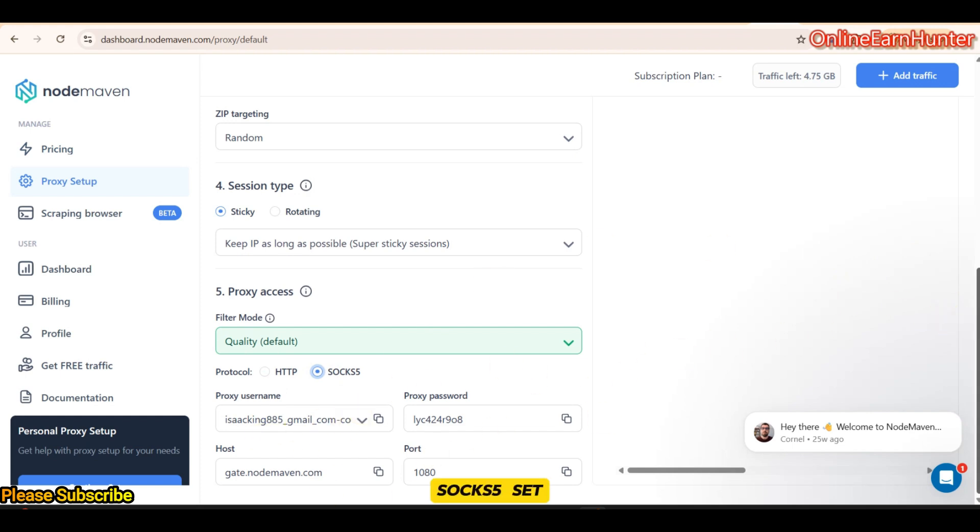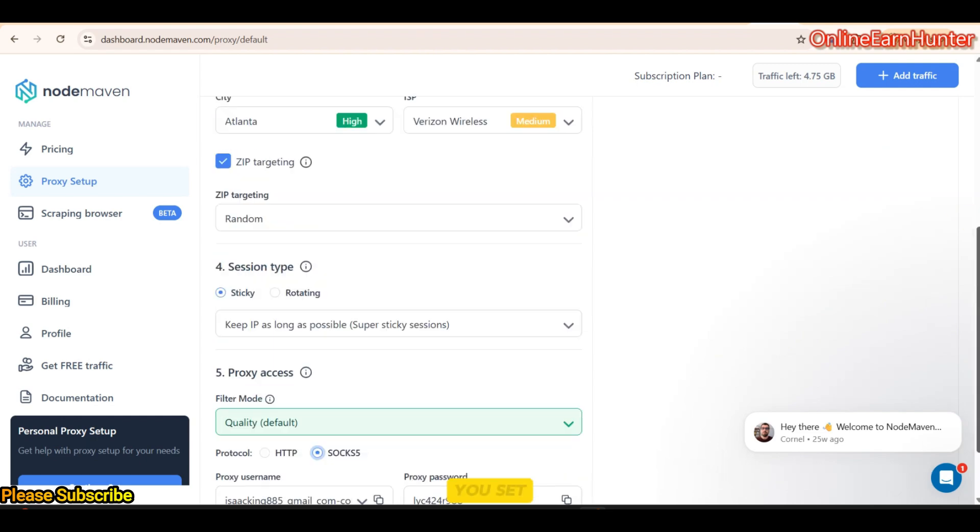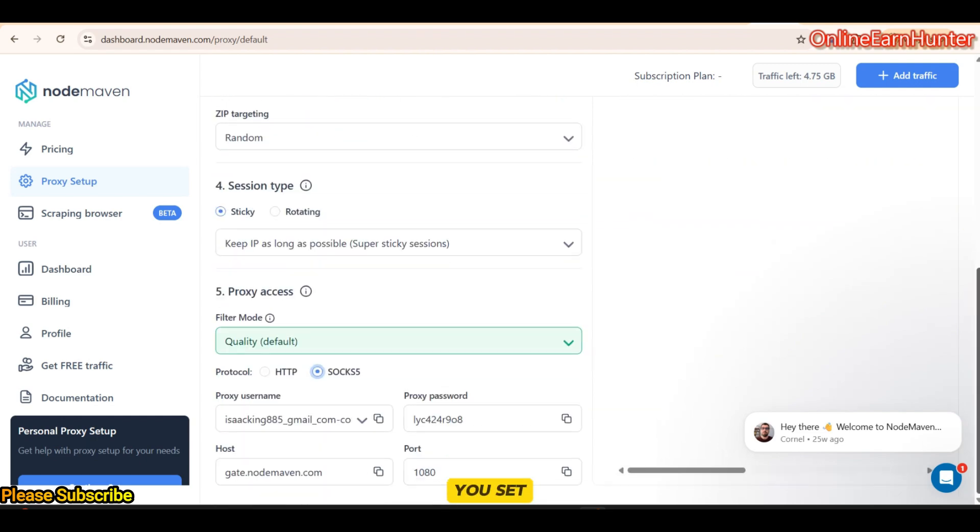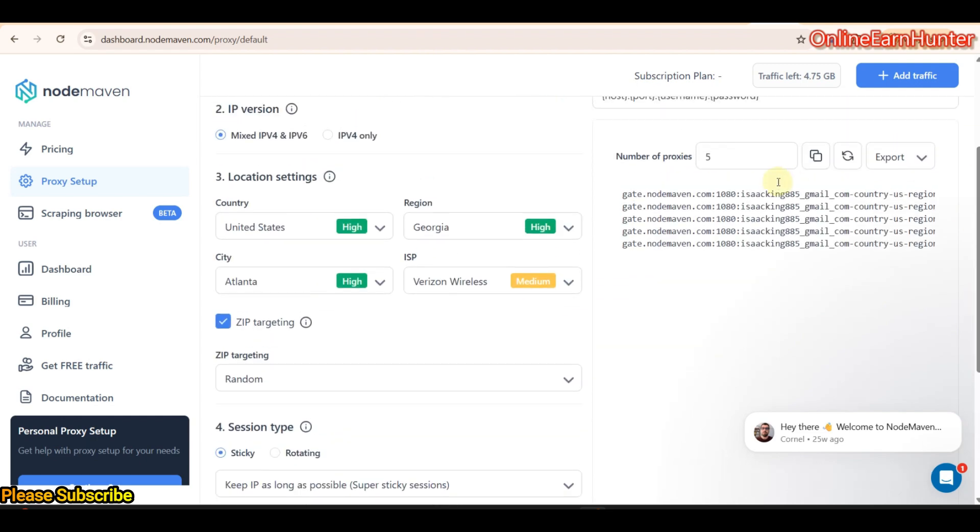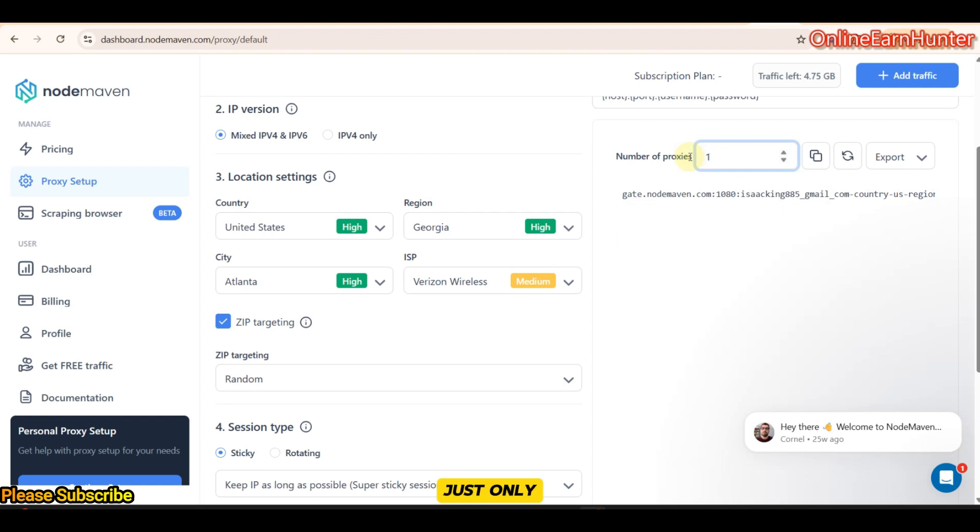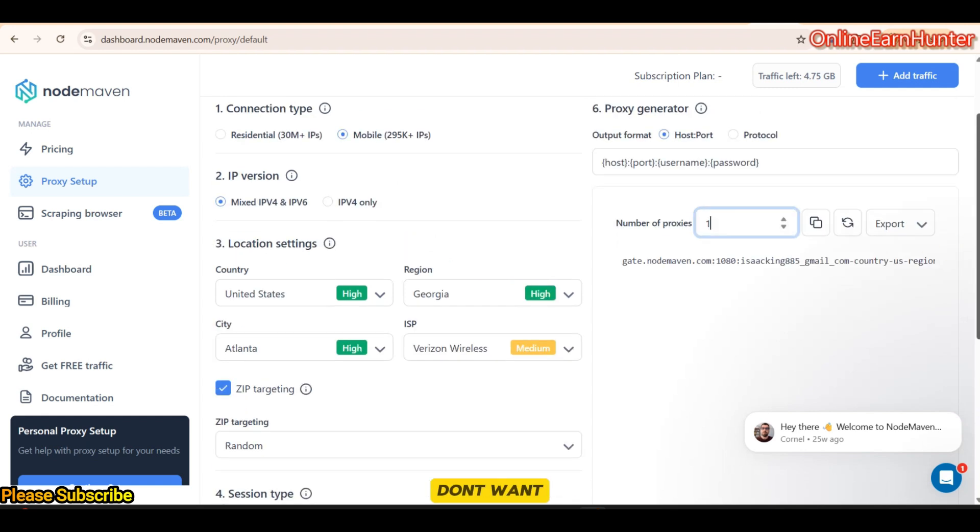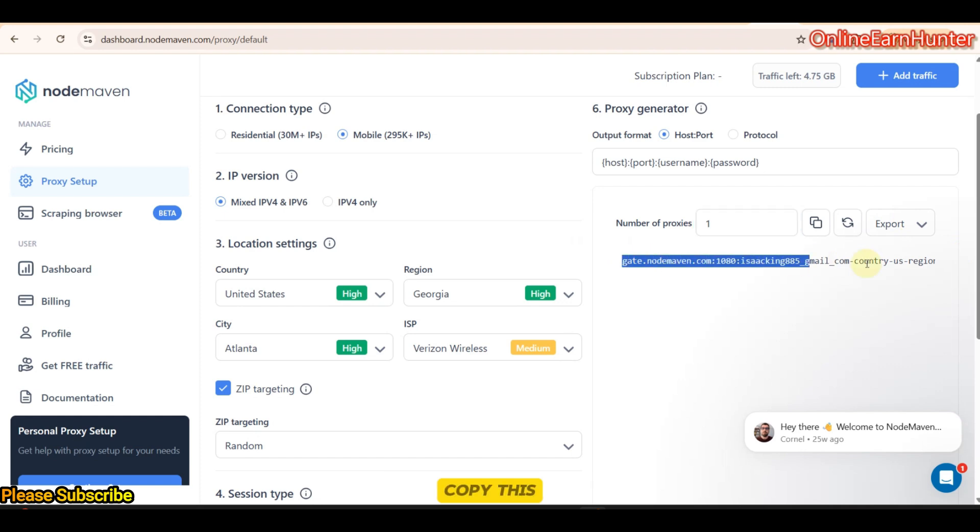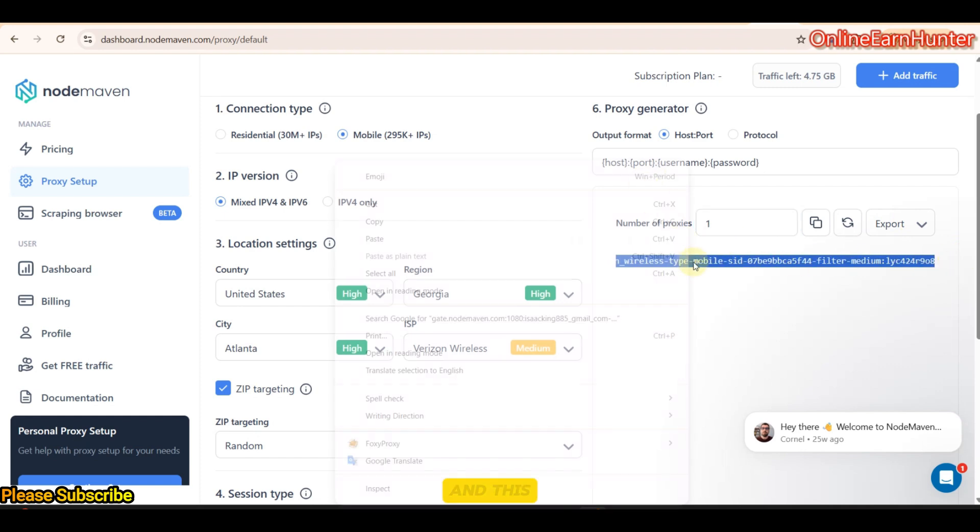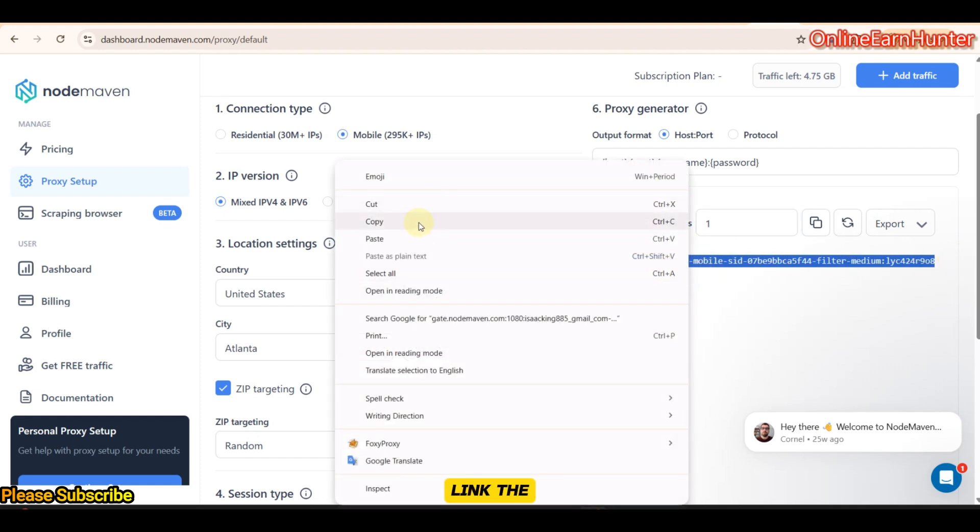Then, socks5. Socks5 setup and stuff. Once you set up everything and a number of proxies, I just need one proxy. I don't want five. Once you get the number of proxies you need, copy this link. The way it's arranged, it has an IP port, username and password.